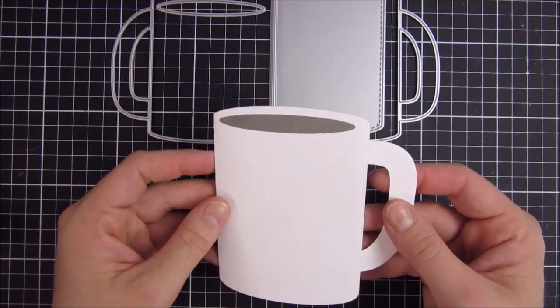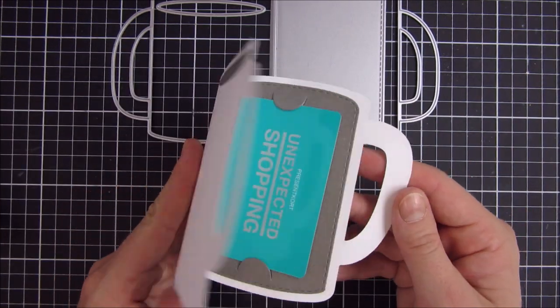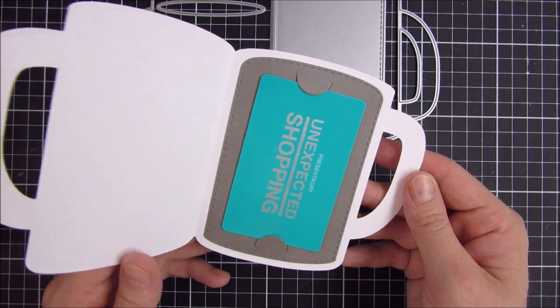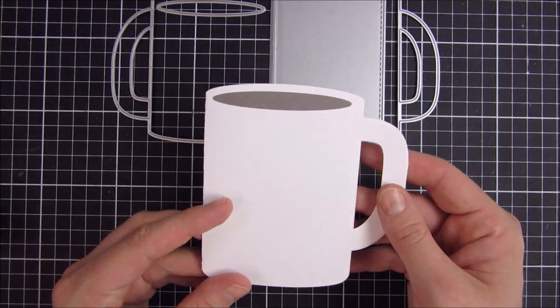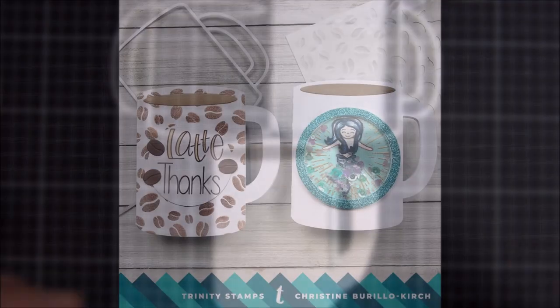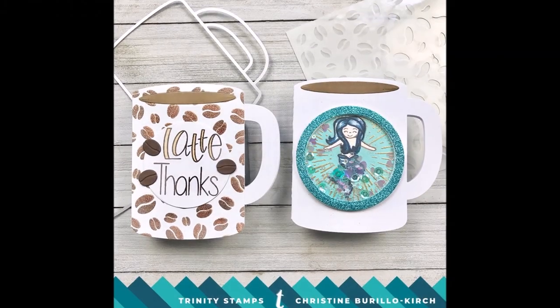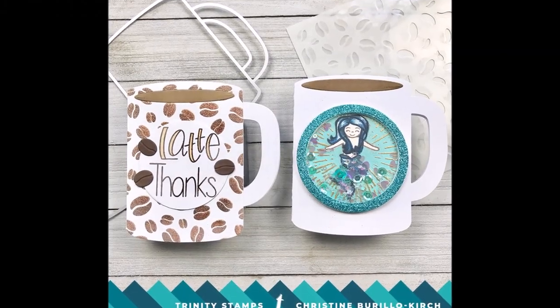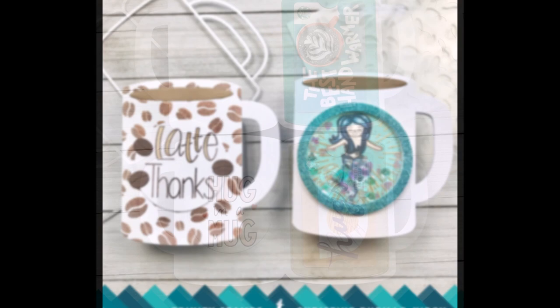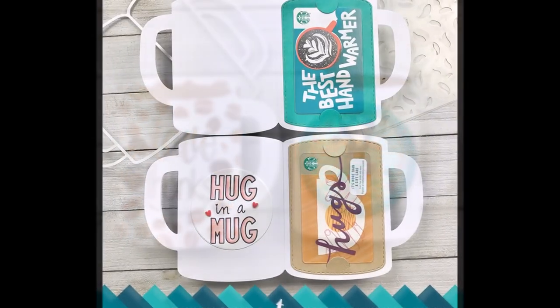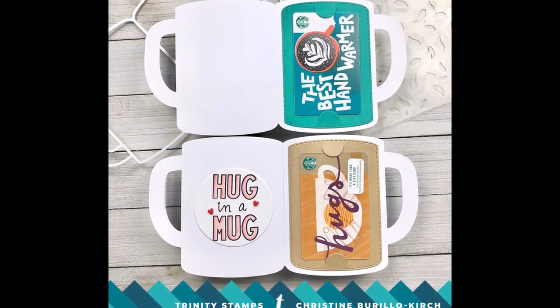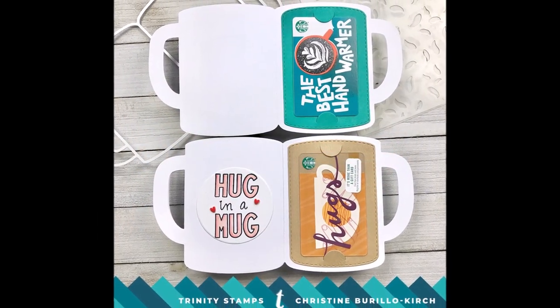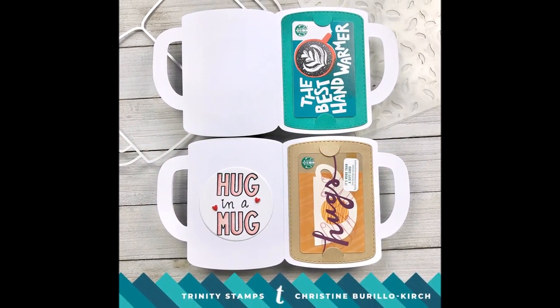This is the perfect way to send a caffeinated happy mail.